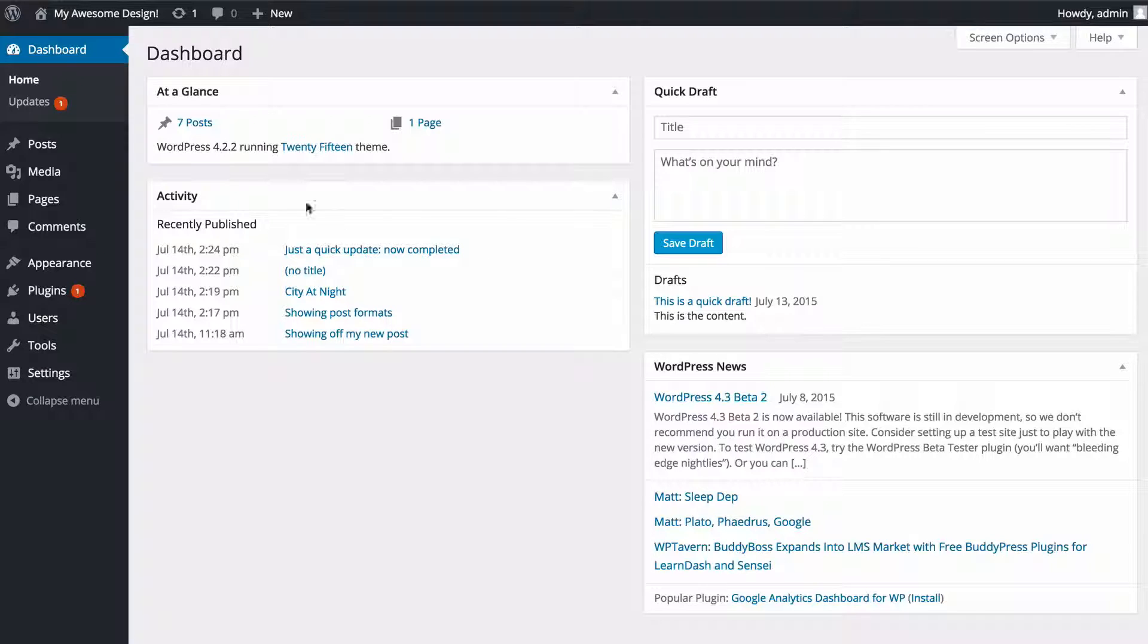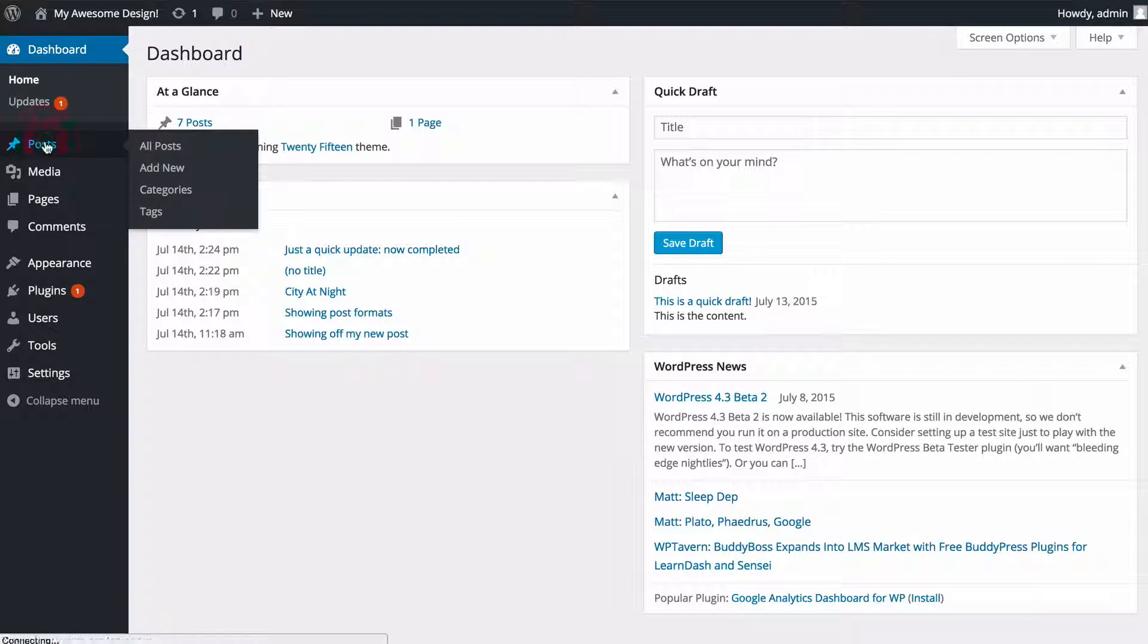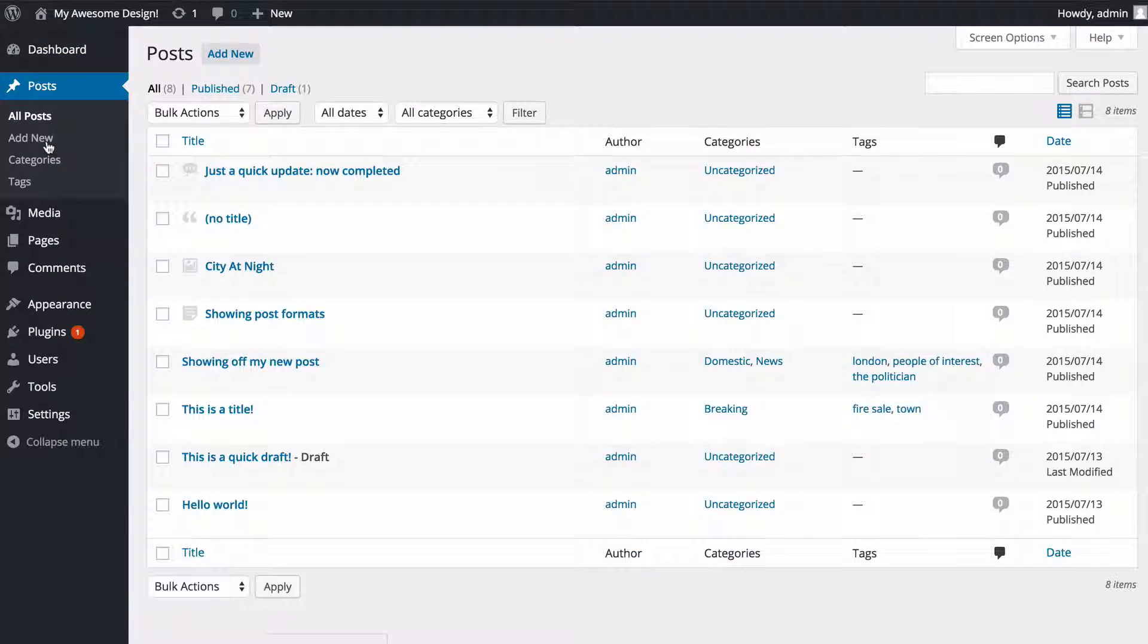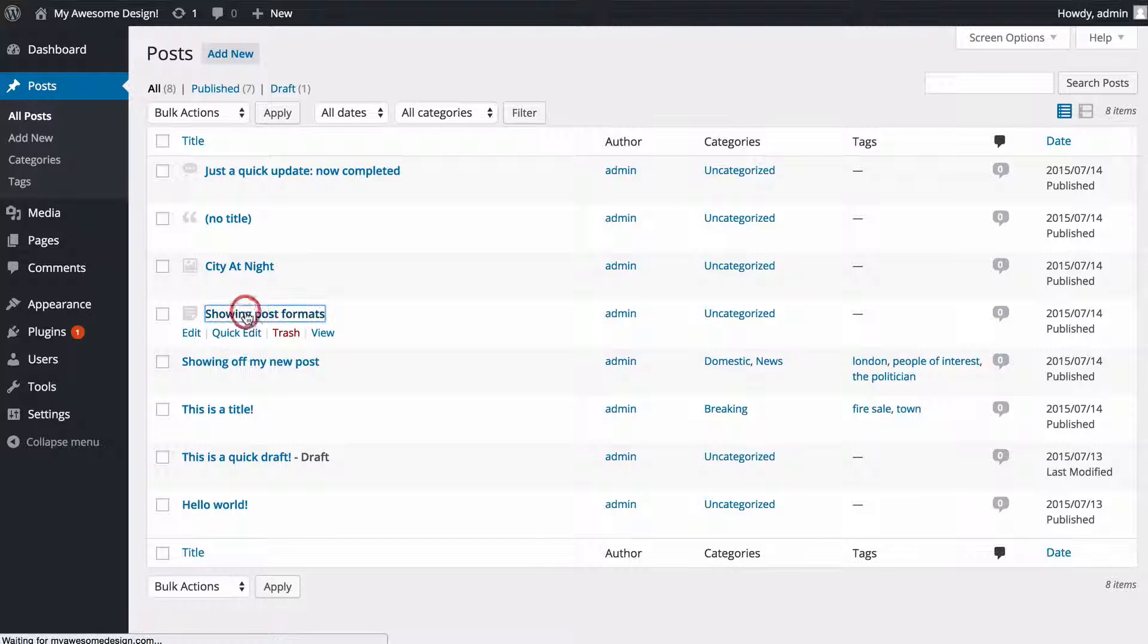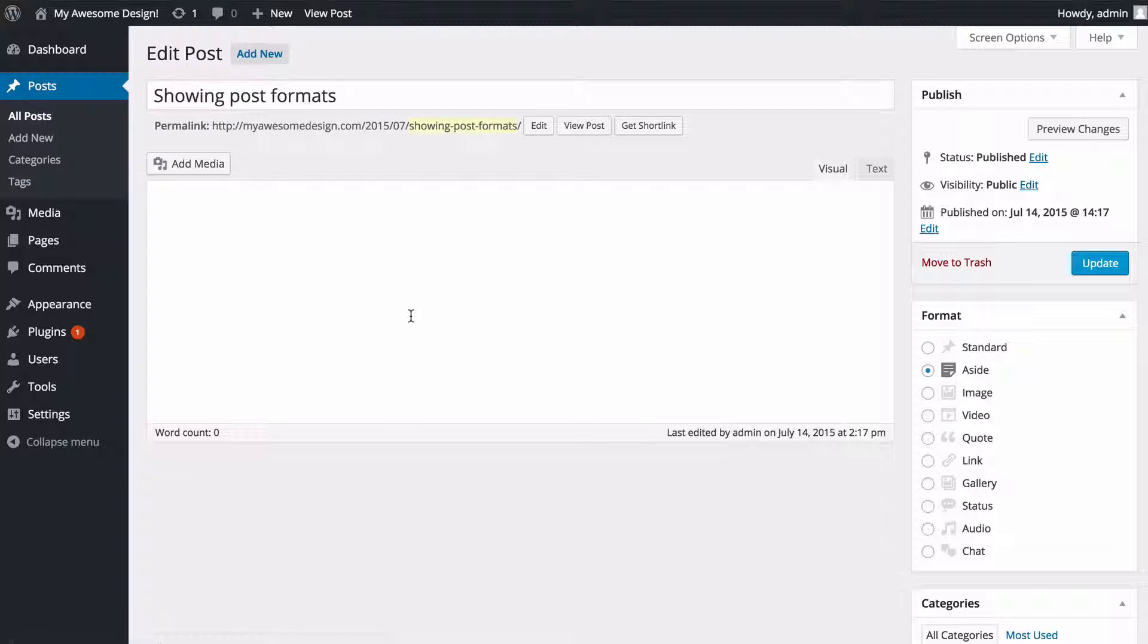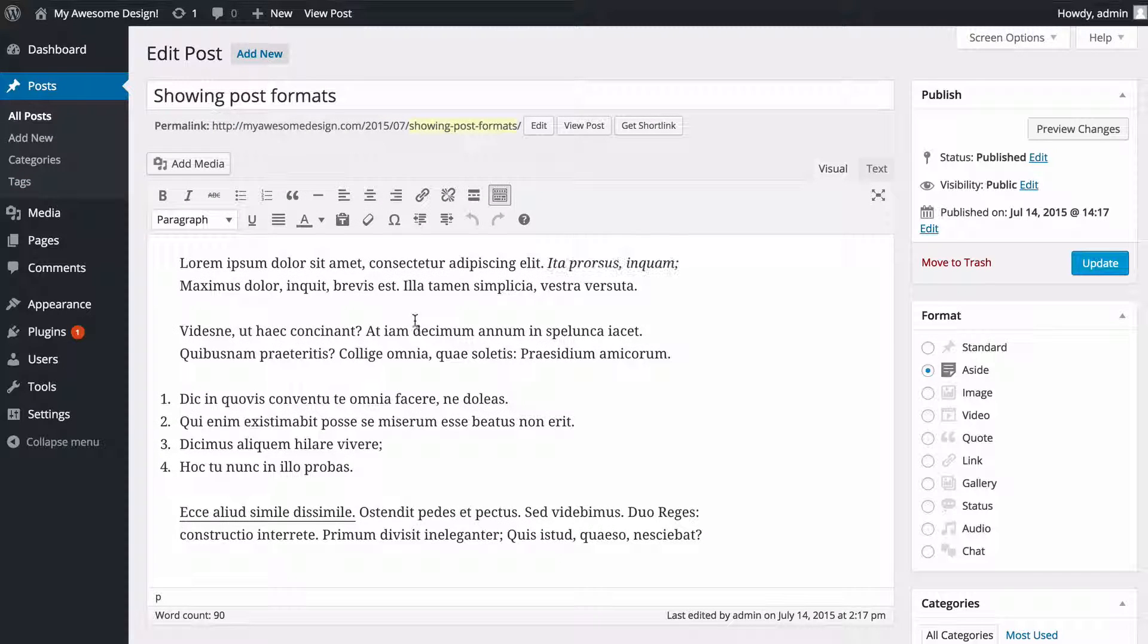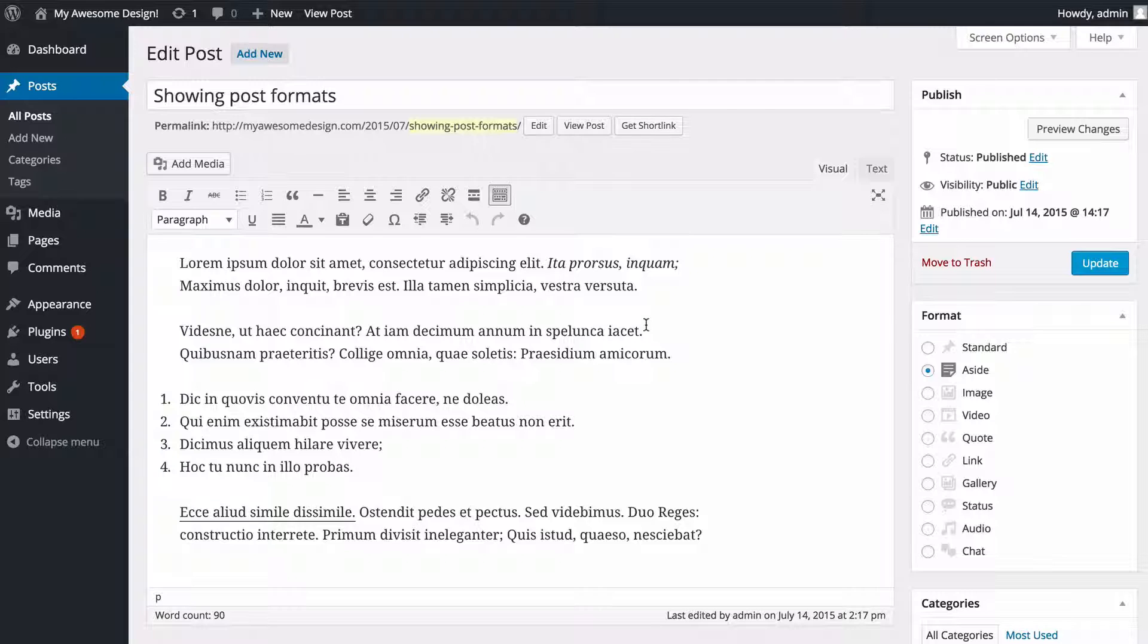In order to do this I'm going to add some images to a post I've already created. So I'm just going to go into posts and then click on this post I've already added. It just has some plain text and it's the aside post format.